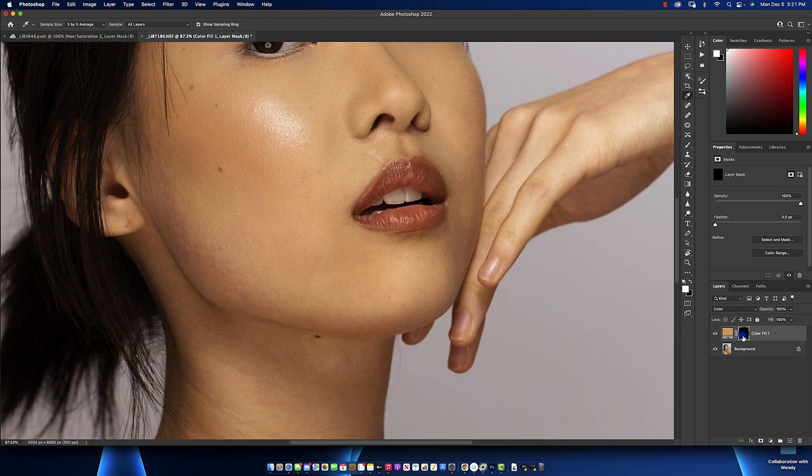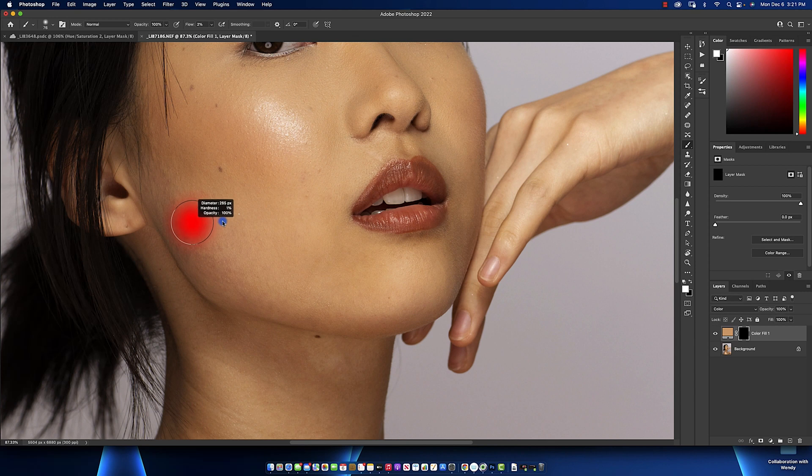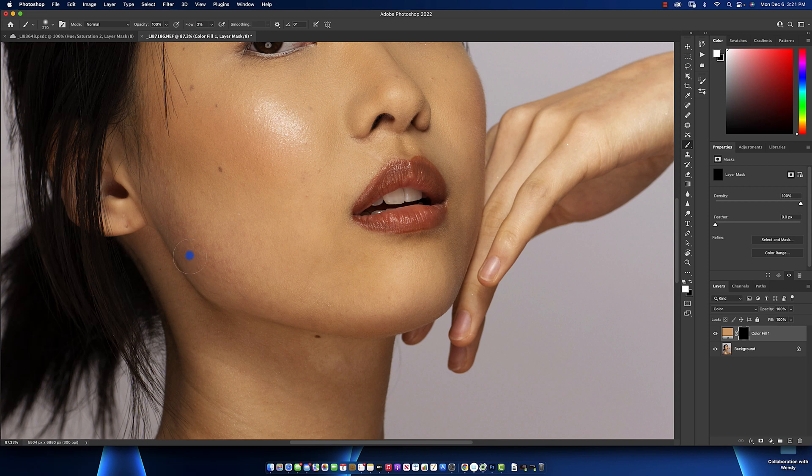Once you do that, click on the brush tool. Once you click the brush tool, increase your brush and your flow can be around 2%, just to build from 2% to 4% to 6% and so on. Then you keep brushing.